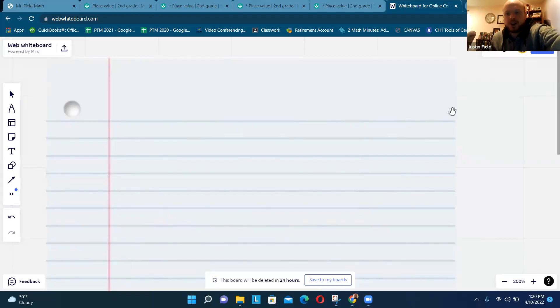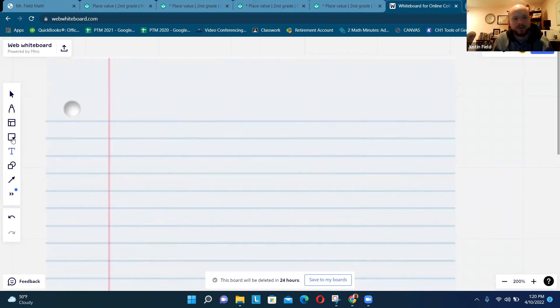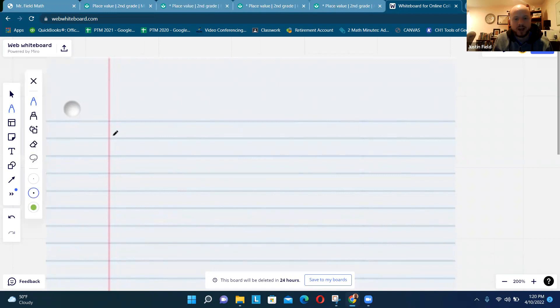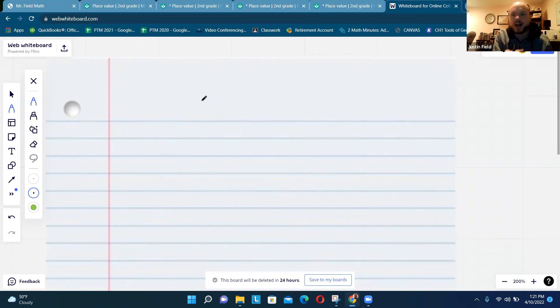Hey, so today we're going to talk about place value. You should have a piece of loose leaf paper in front of you. This is loose leaf paper - I don't know why they call it that. It has the blue lines and the red line.